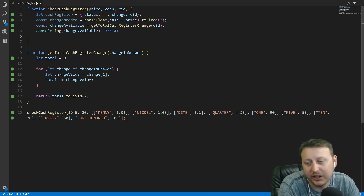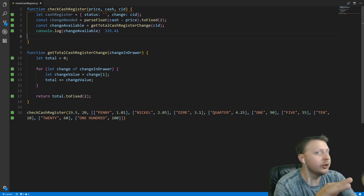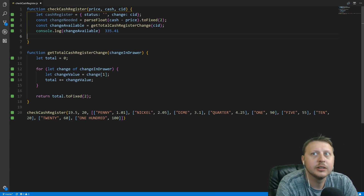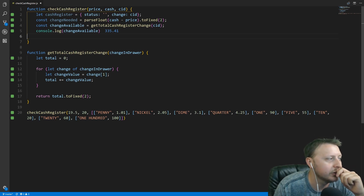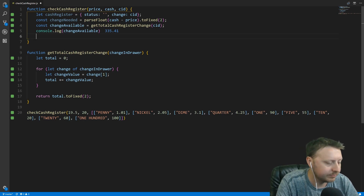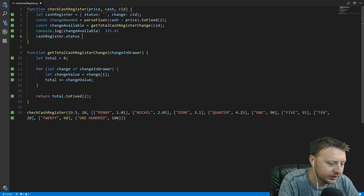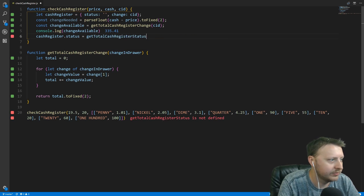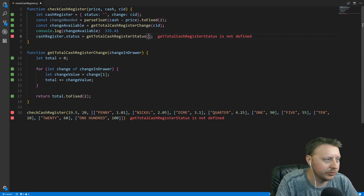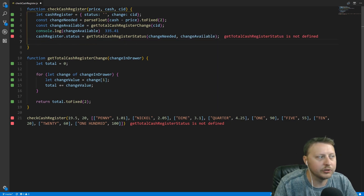The next thing we need to do is set a status. We'll update the cash register status by calling getCashRegisterStatus, passing in changeNeeded and changeAvailable. Now we need to define that function.